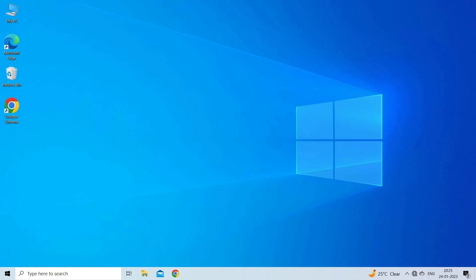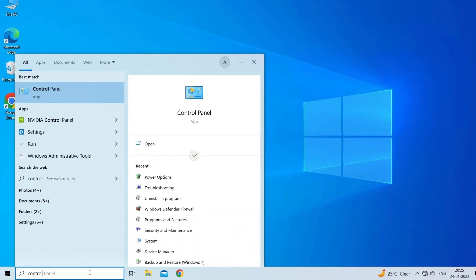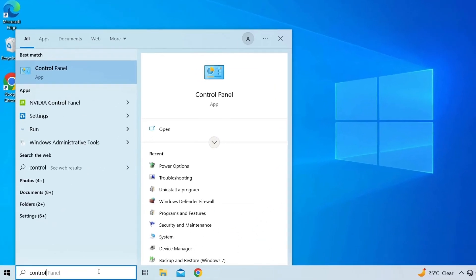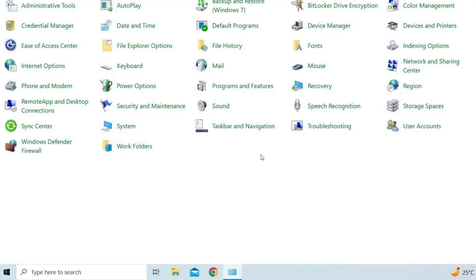This will restore your PC to the earlier state and fix this problem. Follow the below steps: Click on the Start icon and search for Control Panel in the search bar. Now launch the Control Panel from the list of results.